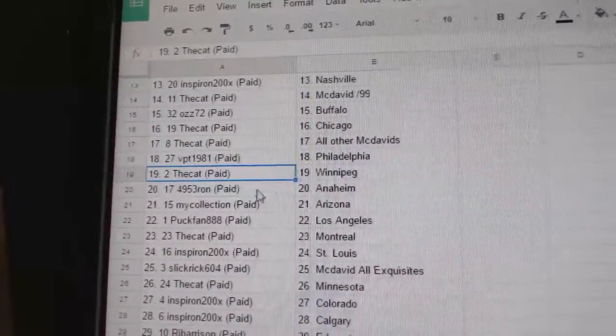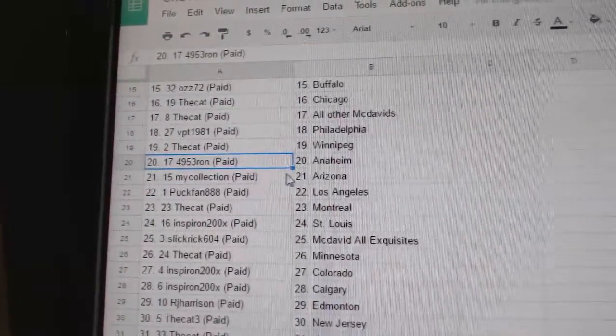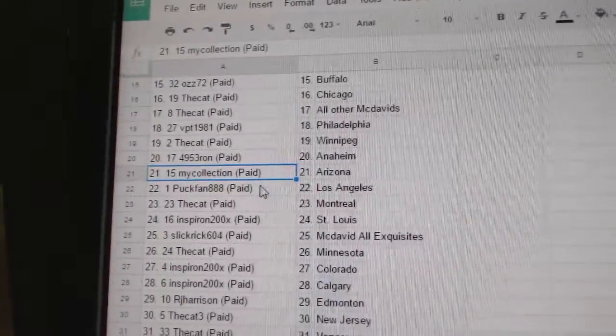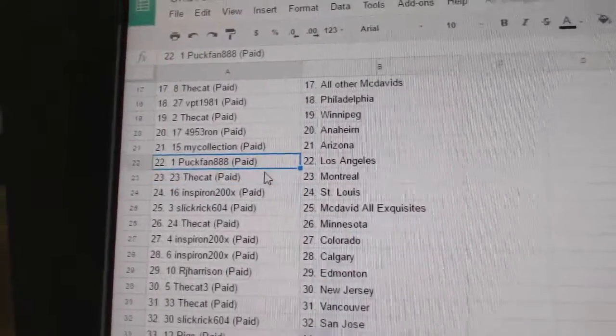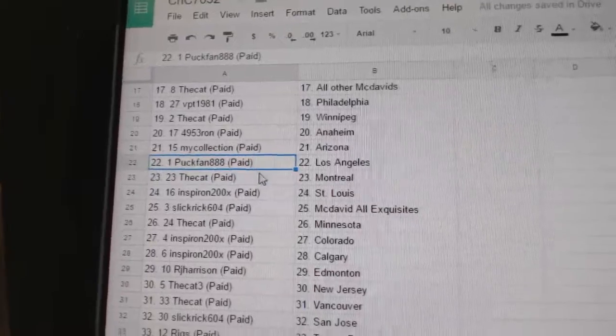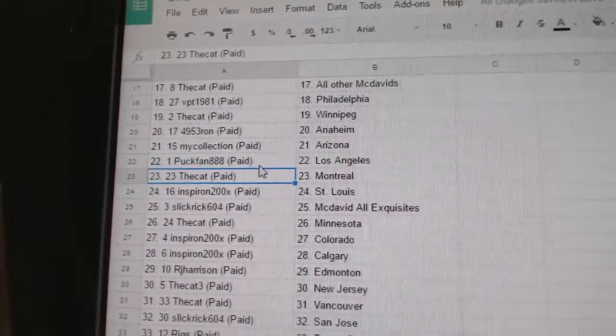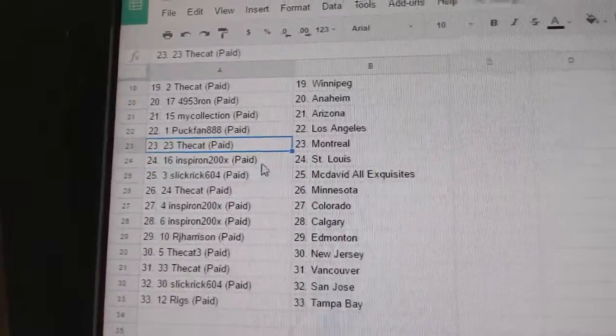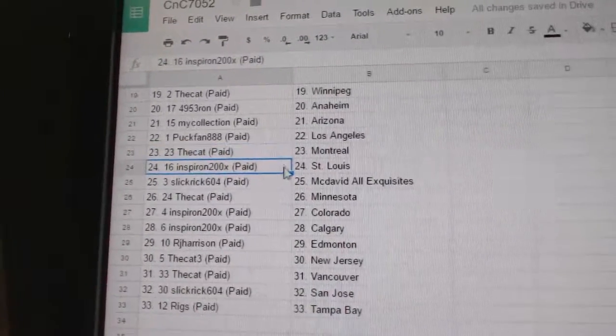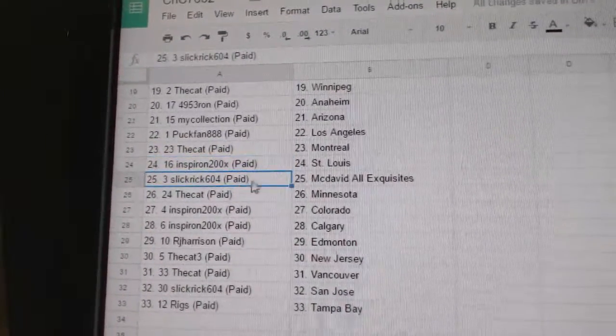VPT Philly, the Cat Winnipeg. Ron's got Anaheim. My Collection Arizona. Puck fan LA. The Cat has Montreal. Inspiron St. Louis.